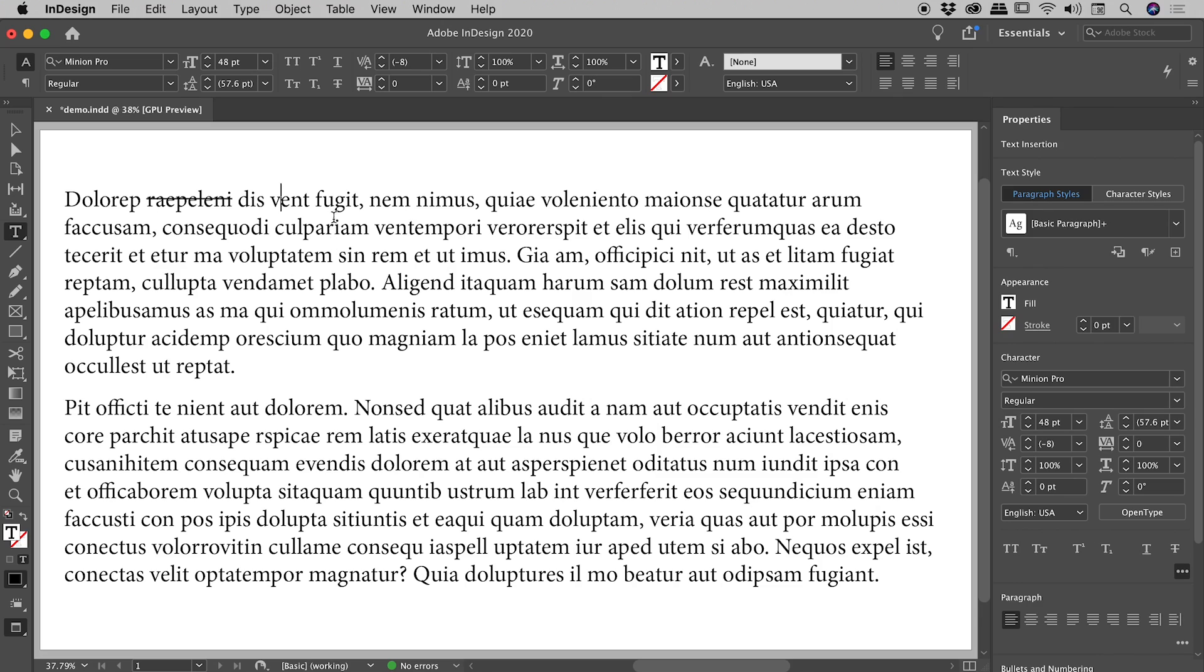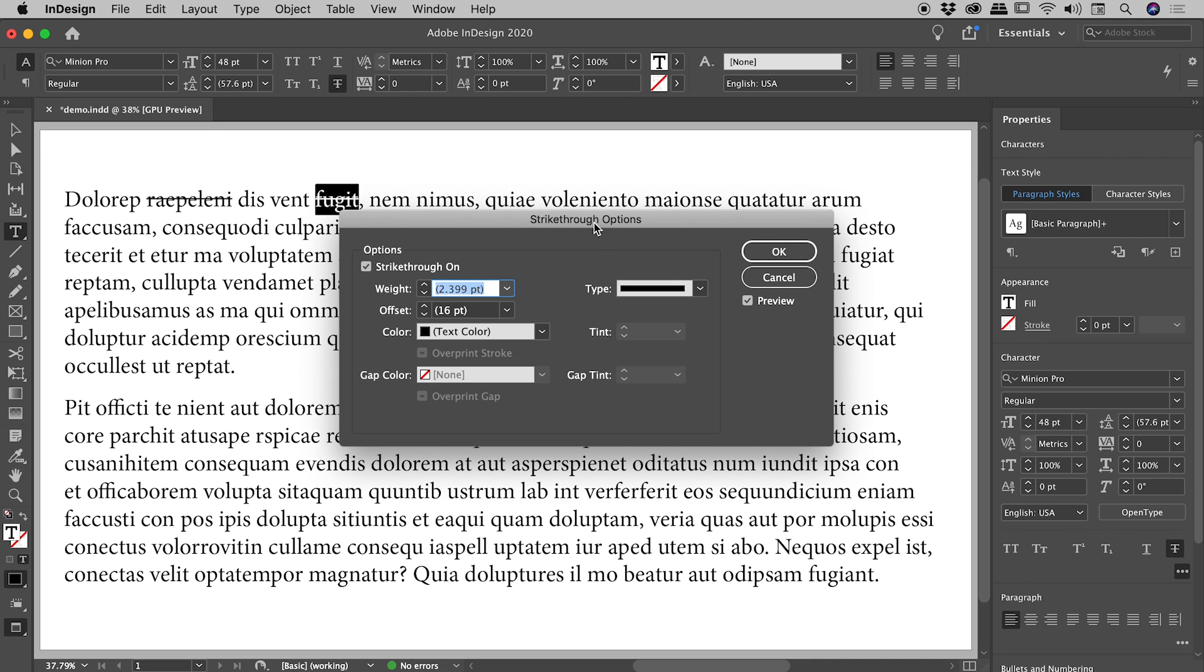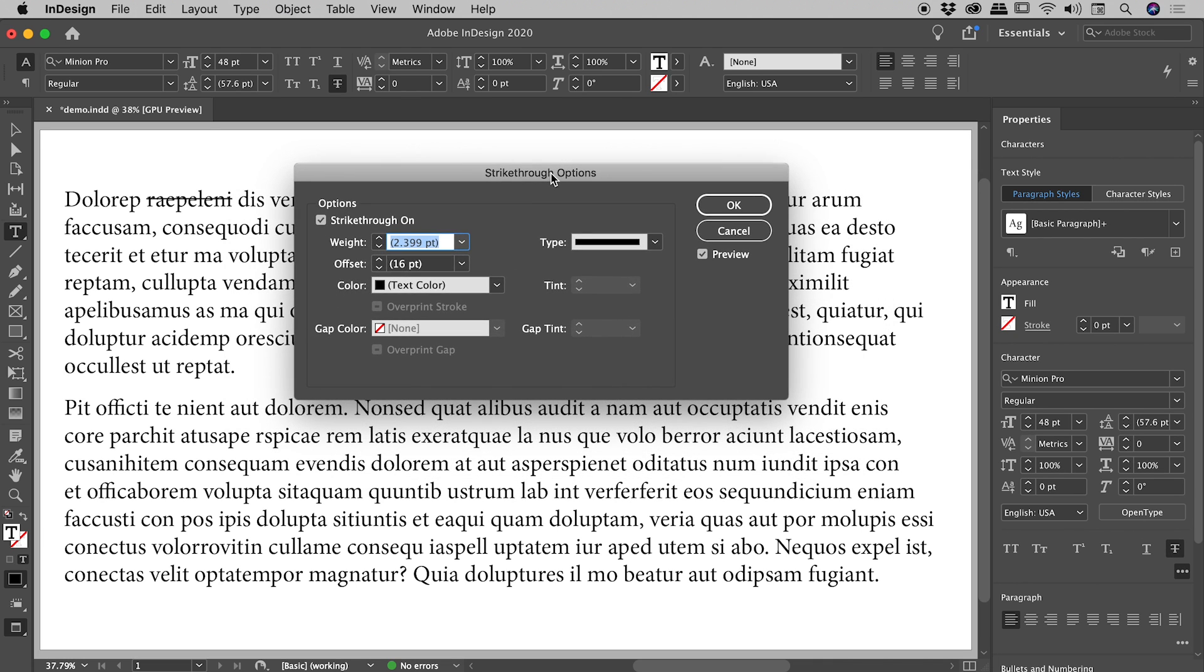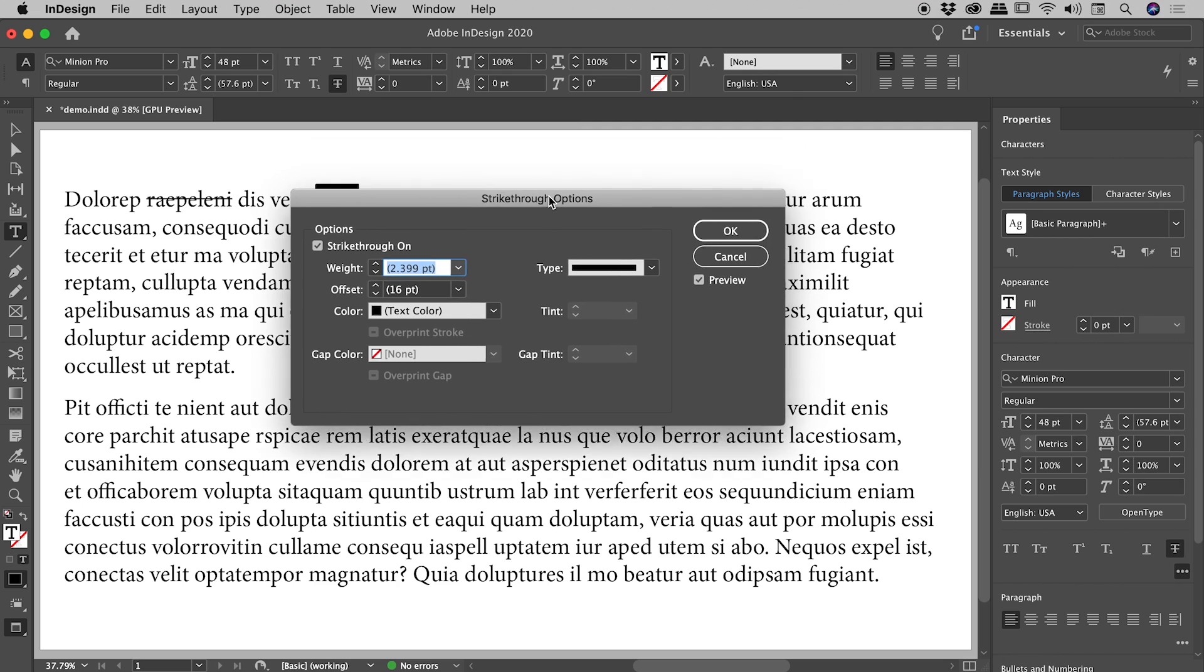Let's try that again. I'll select some text, come over and activate the strikethrough option. Now let's say I want to change the appearance of this strikethrough. Well, with that text selected, if I hold down the Alt or Option key and click once on that same strikethrough icon, it will bring up the strikethrough options dialog box.